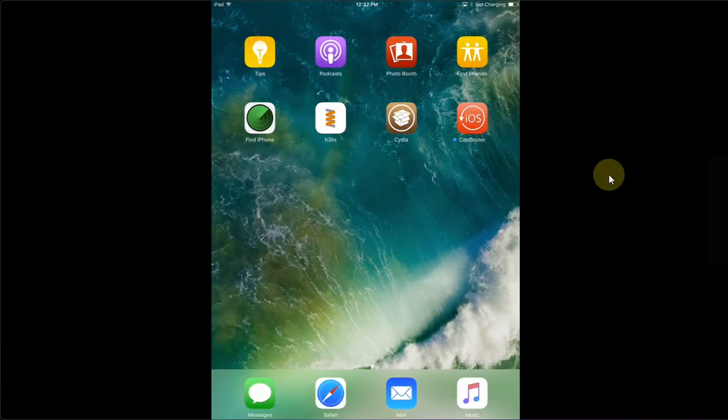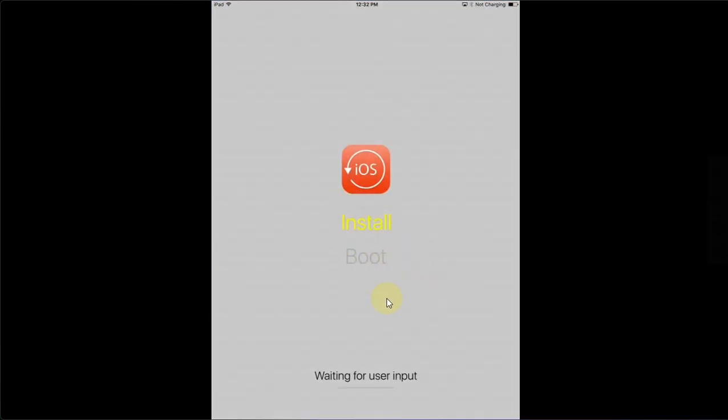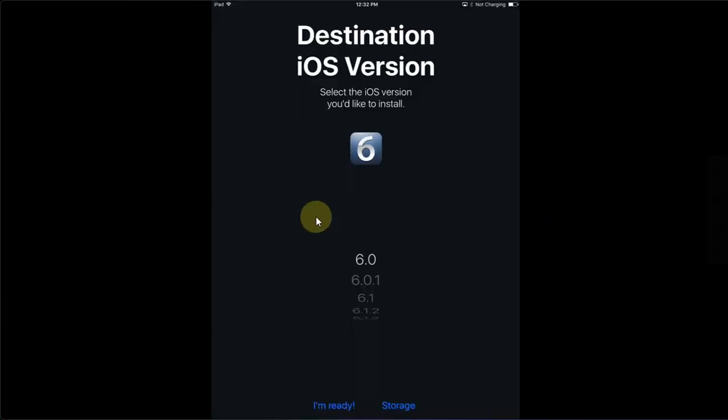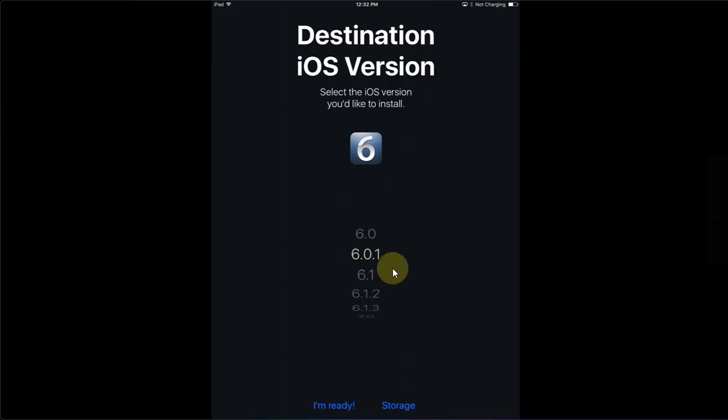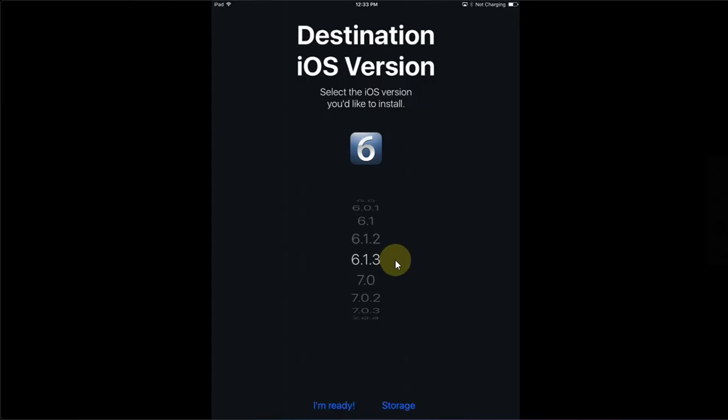Open it and then you will see these options: Install and Boot. Hit Install and then from here please select your version you want to dual boot or downgrade to. I will select 6.1.3 from here.